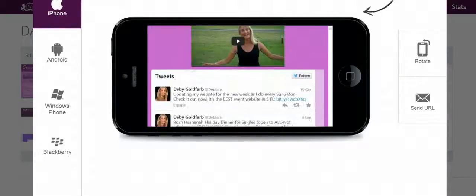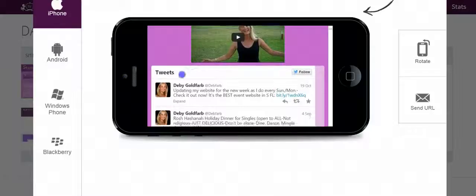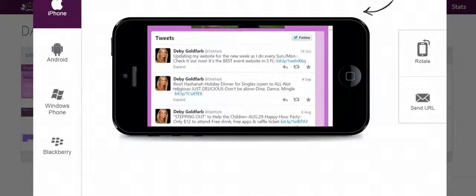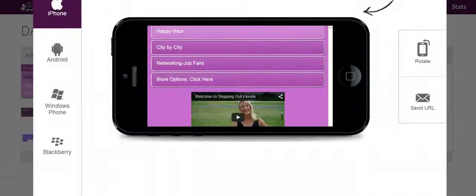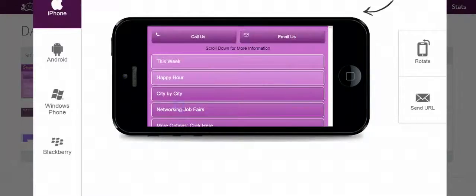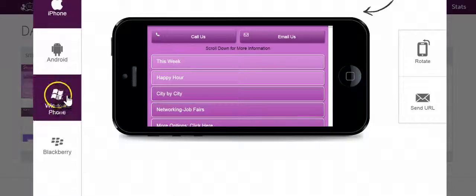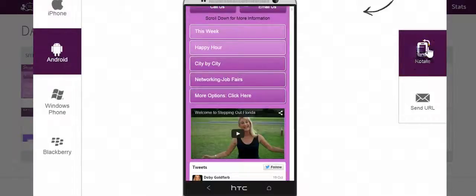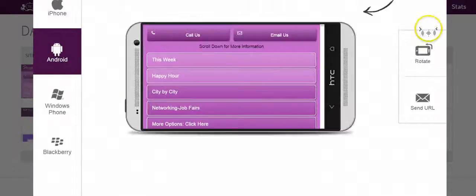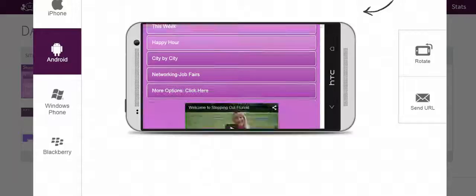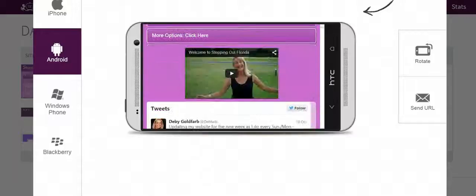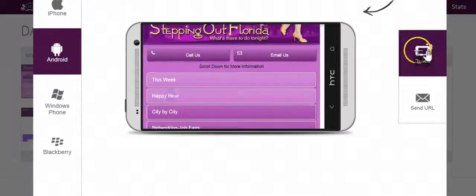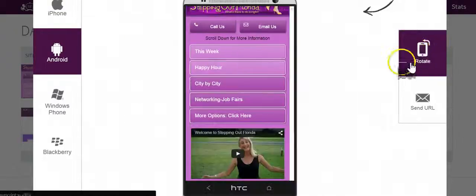They are interactive, so you can actually scroll through these previews from any phone. So let's say I pick the Android phone and I want to rotate that. I can scroll through here as well. It's a nice little preview window.